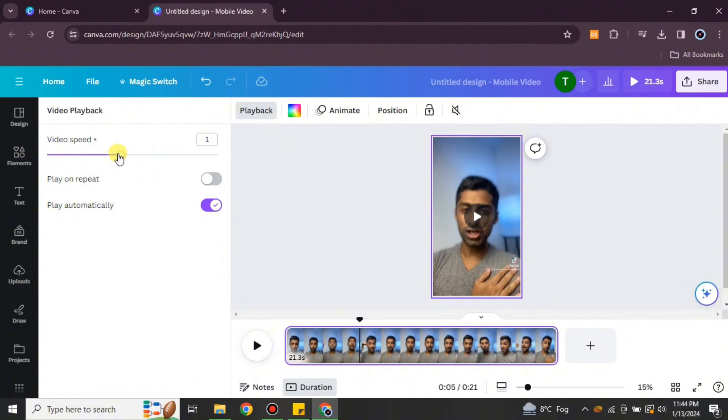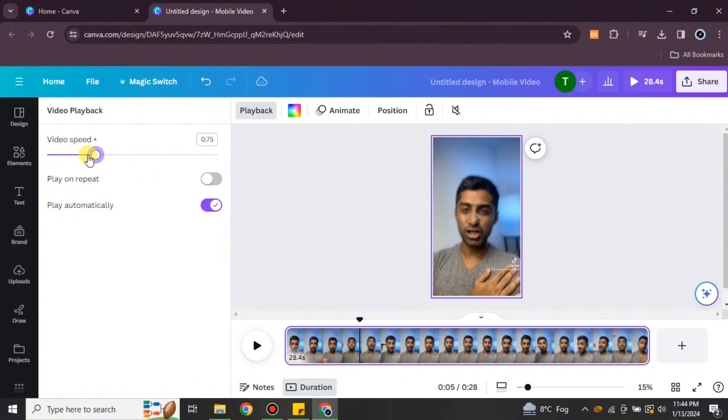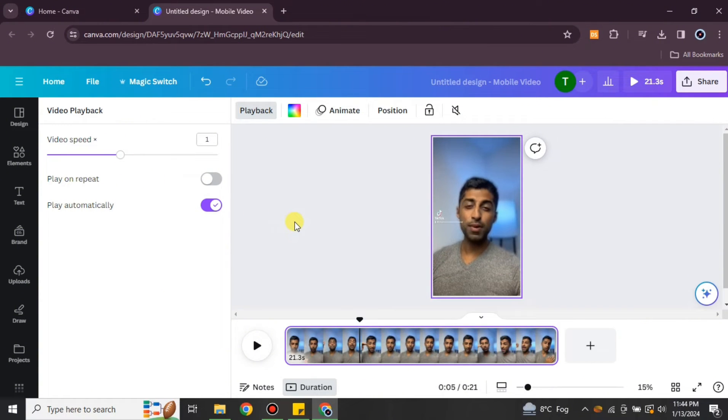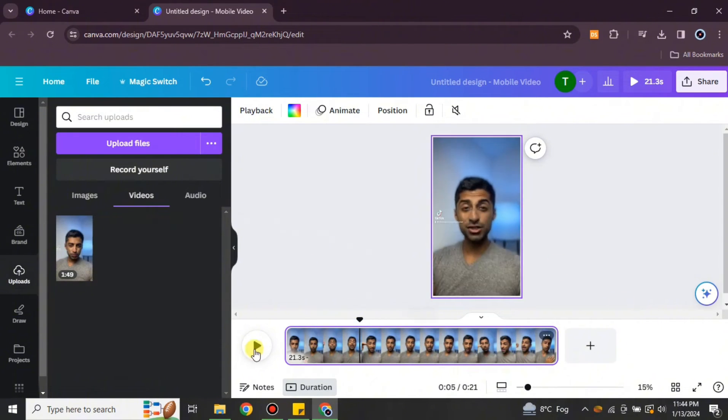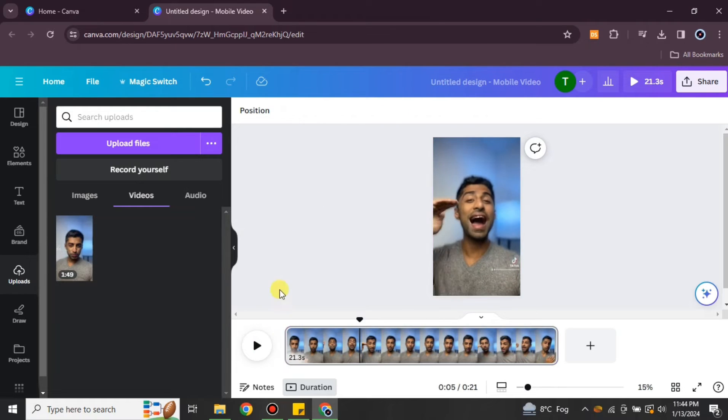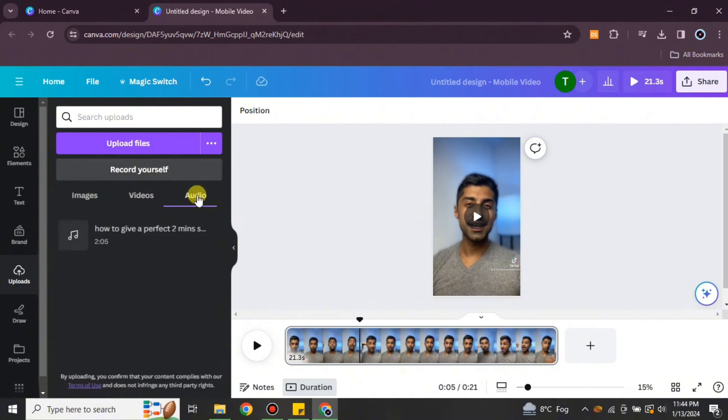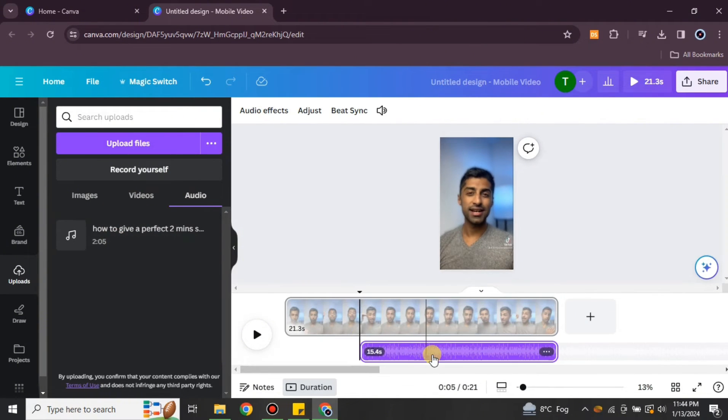Then there are other options also available, with the playback and the volume options. You can just simply check them out. This will also reduce the background noise and will improve the quality of that video. Even if you add